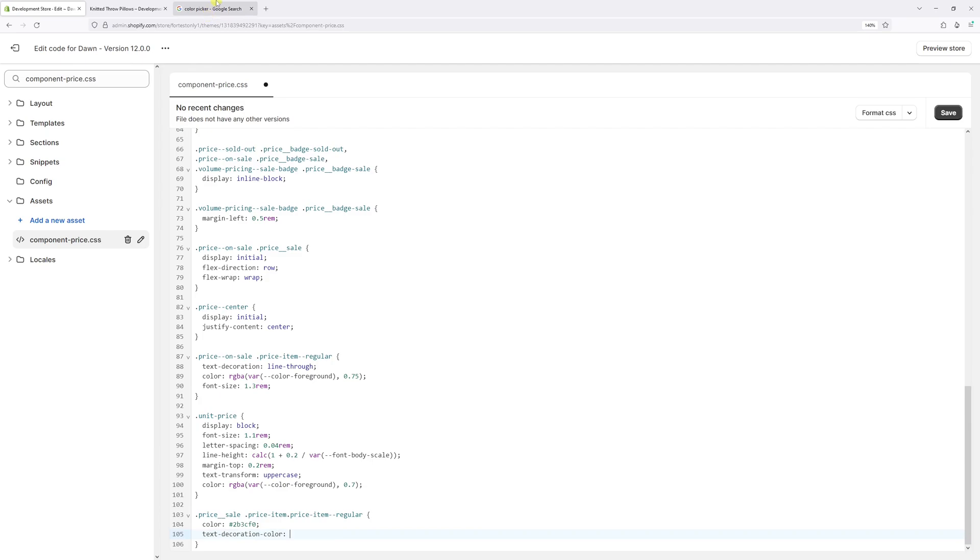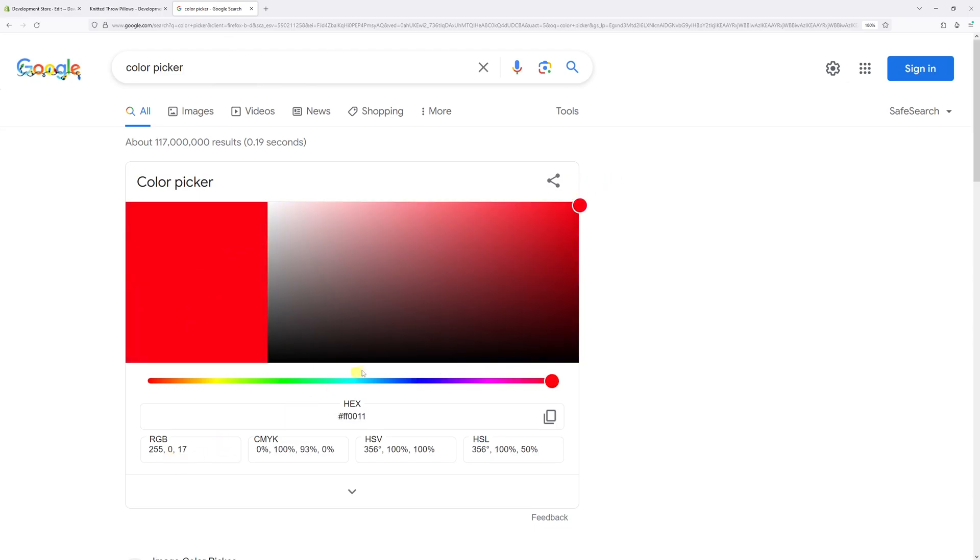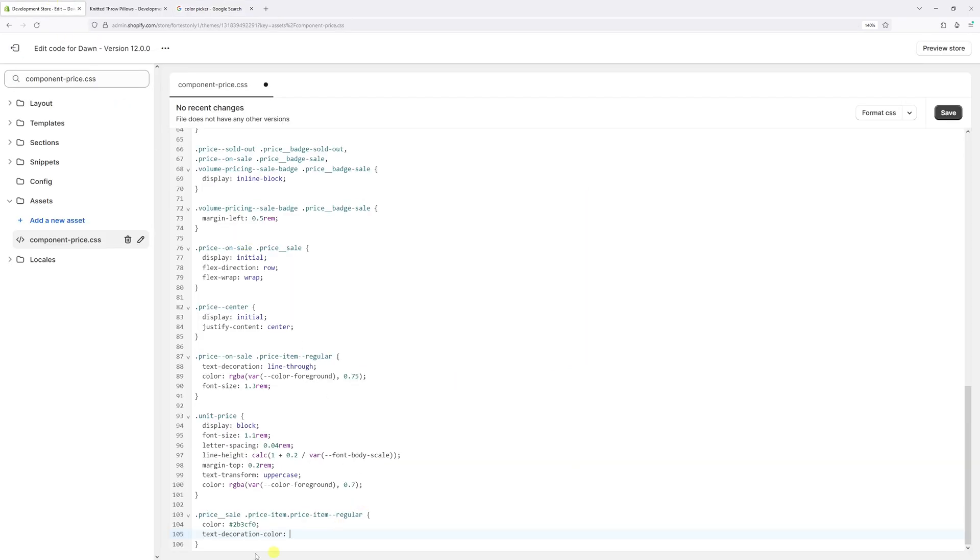Now let's go back to the color picker and select the red color. Let's choose this one. Copy the hex code and paste it right here. Make sure to add the semicolon at the end. Now let's press Save.